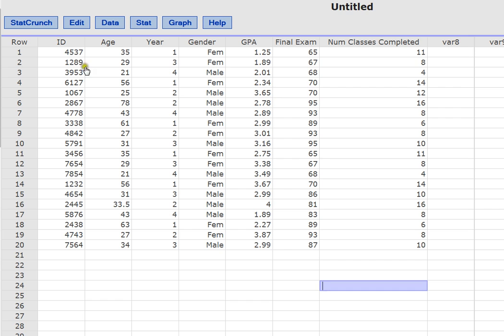Because remember, this is a sample of data. But there are many, many, many students in the world. And so all the students in the world would be our population. This is just a sample of that population.